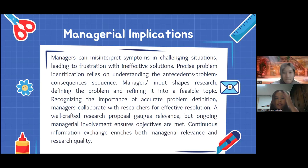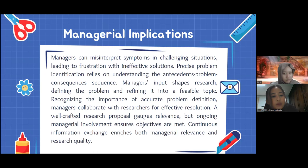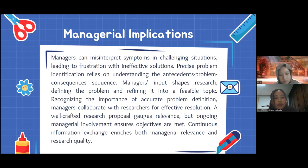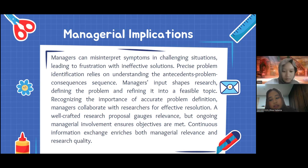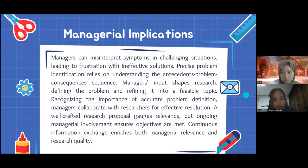Next are managerial implications. Managers can misinterpret symptoms in challenging situations, leading to frustration with ineffective solutions. Precise problem identification relies on understanding the antecedence-problem-consequences sequence. Managers' input shapes research by defining the problem and refining it into a focused topic. Recognizing the importance of accurate problem definitions, managers collaborate with researchers for effective resolutions. A well-crafted research proposal shows relevance, and ongoing managerial involvement ensures objectives are met. Continuous information exchange enriches both managerial relevance and research quality.